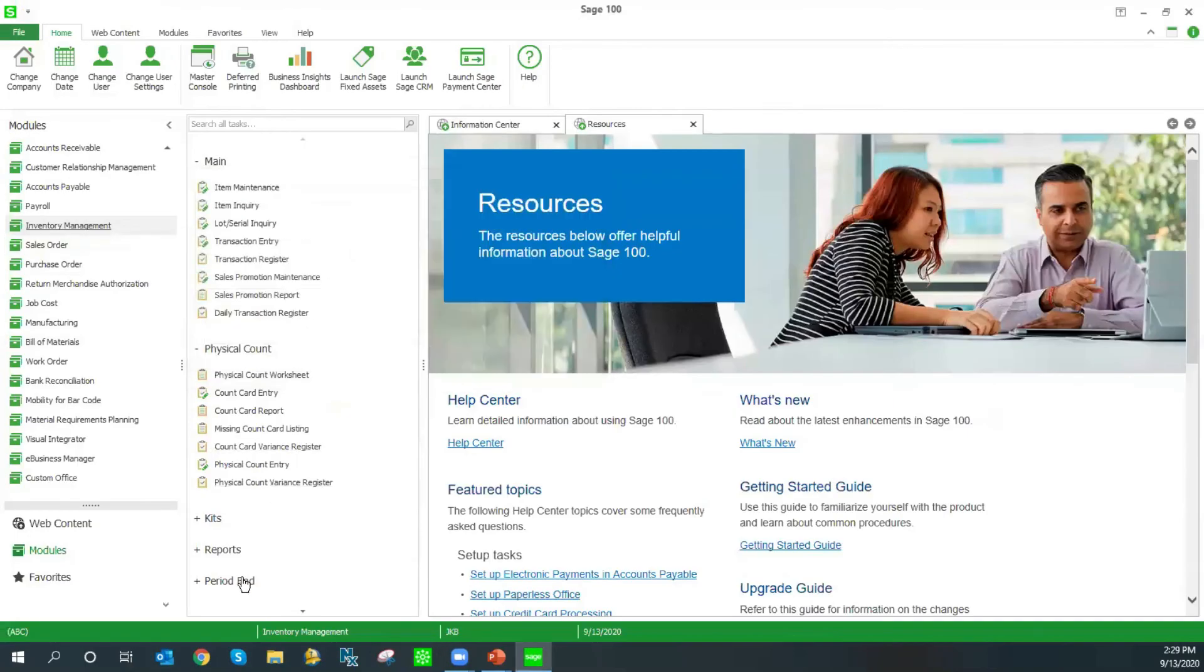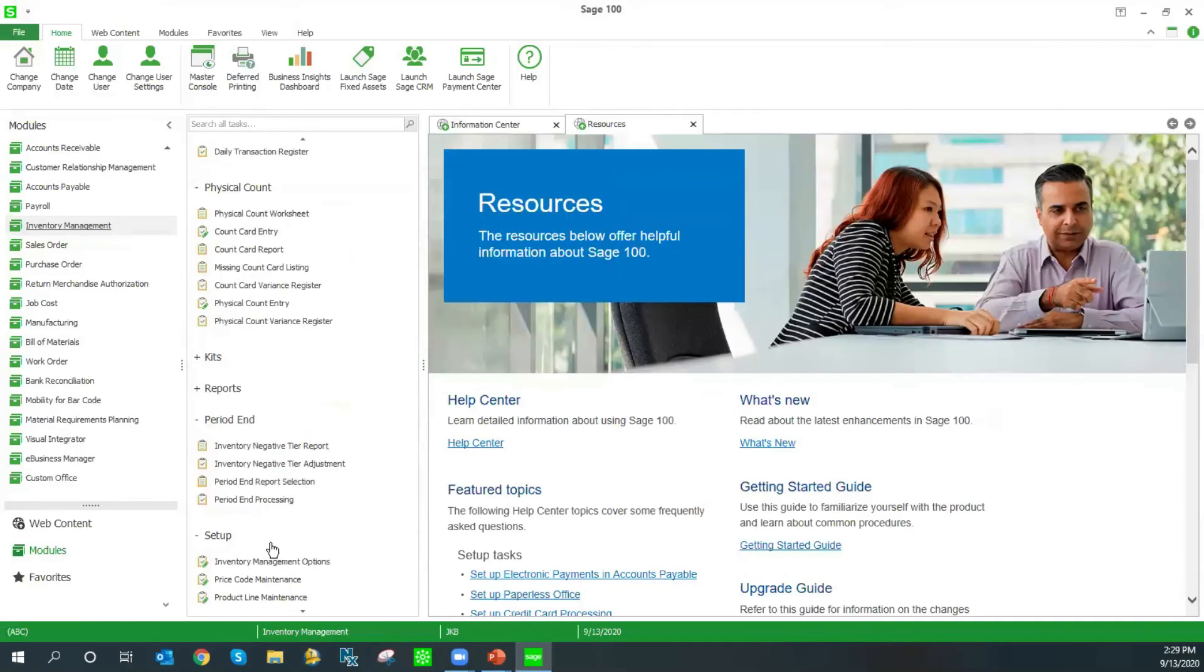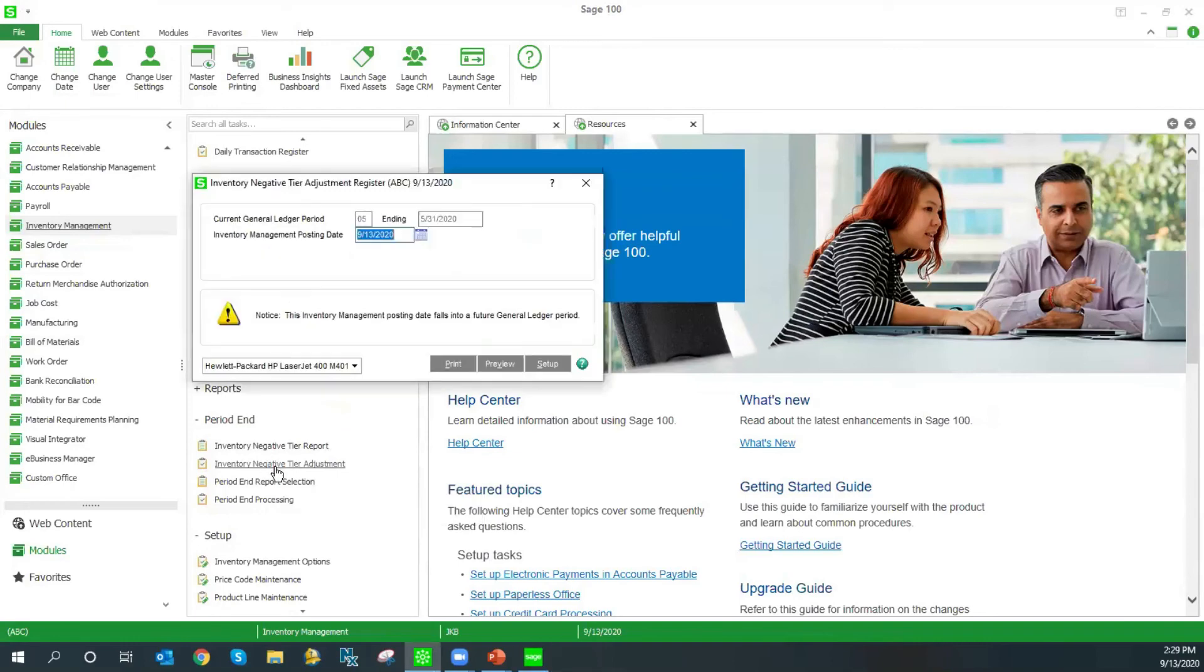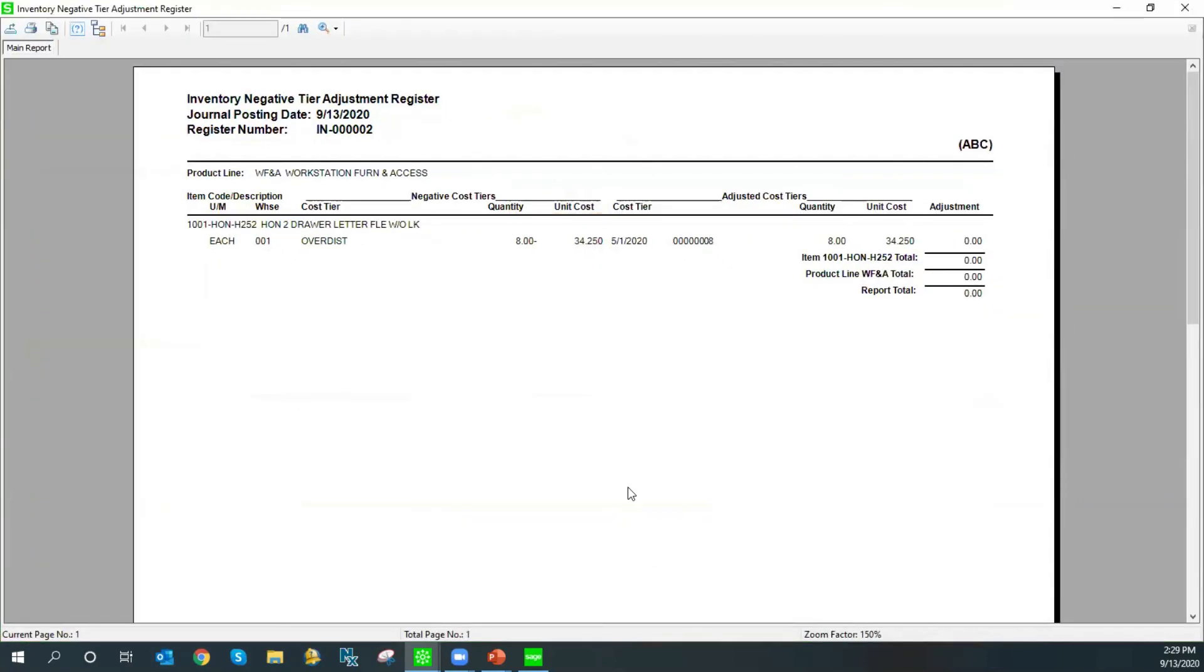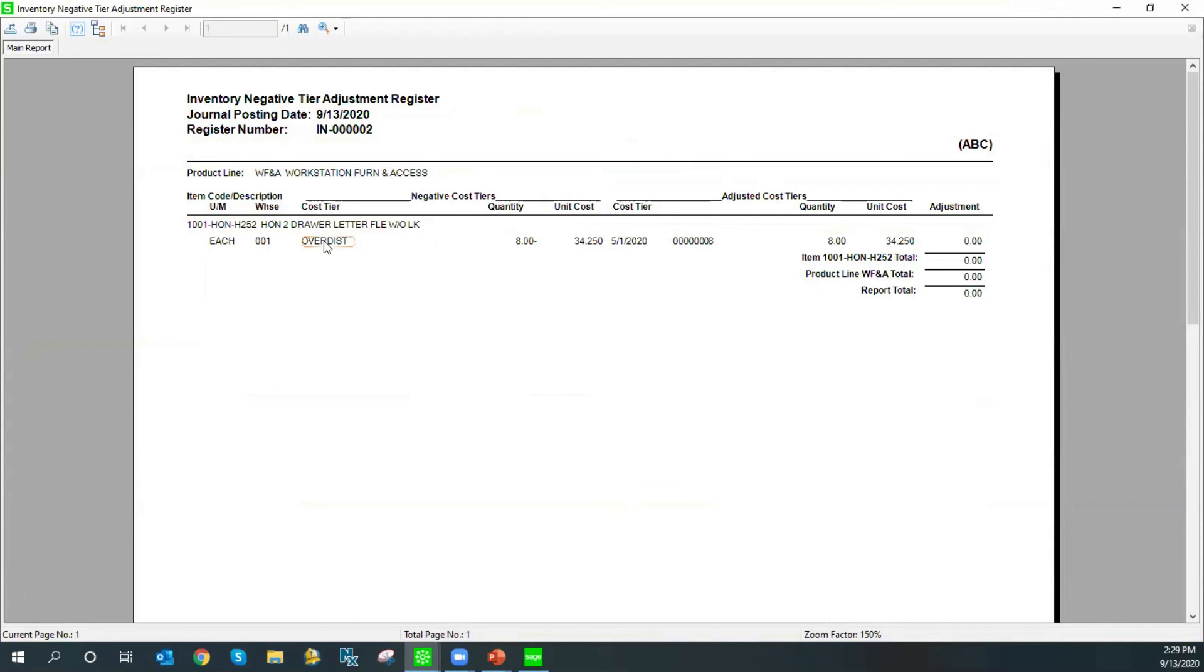After your physical count is complete, for period end, you also want to think about your negative tier. If you use LIFO, FIFO, or lot serialized items, the negative tier report shows you any items that have gone into negative, which happens when you over-distribute an item. You should perform the negative tier adjustment to clear any over-distributed tiers. And it creates a financial transaction for you based on this as well.